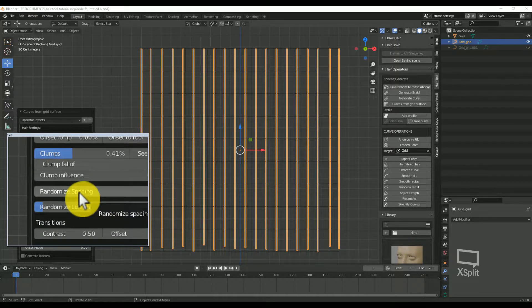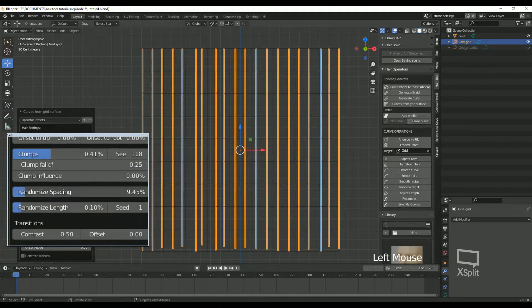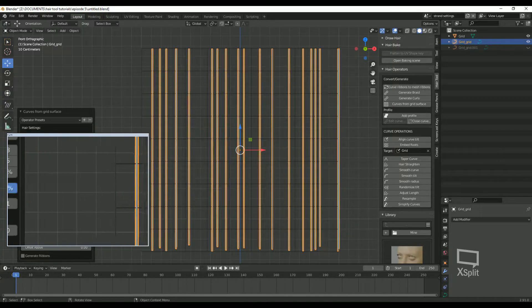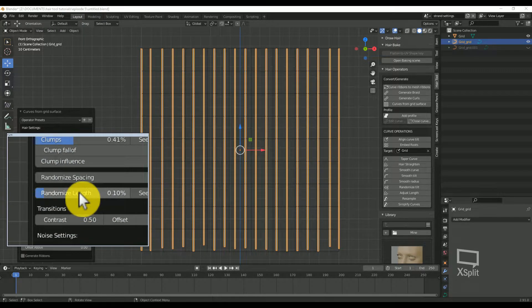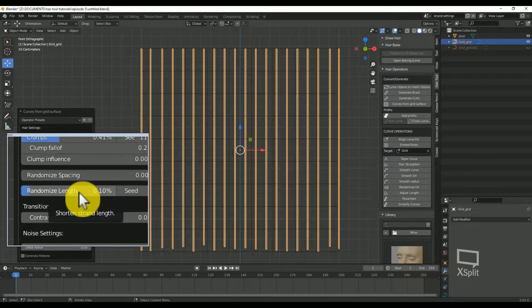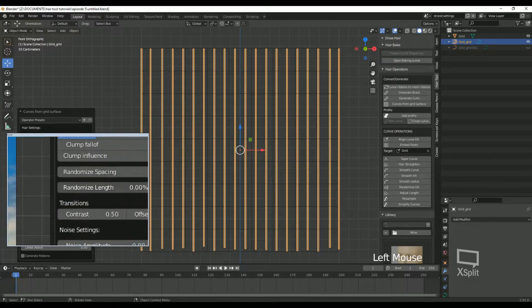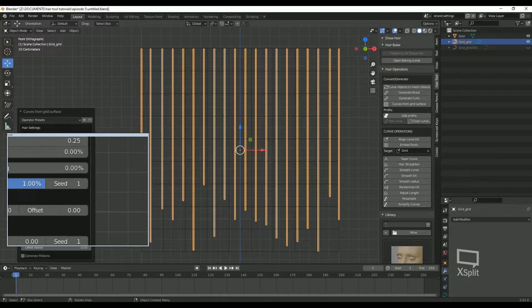Randomize spacing. This will create some random space in between the hair cards. Randomize length. This adds some randomness to the length of each strand.